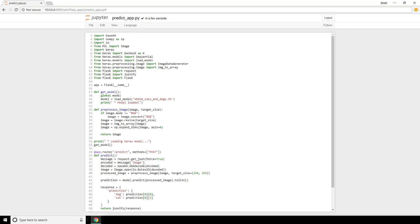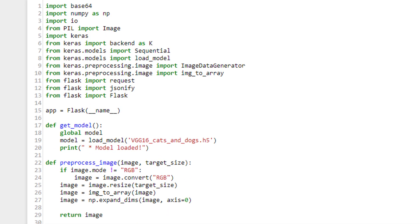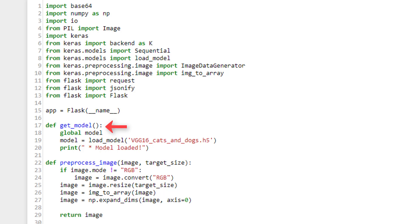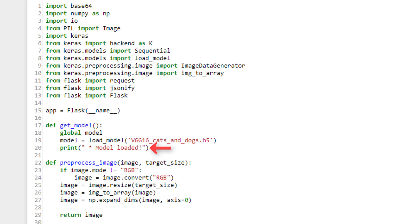We'll be making use of several dependencies, so go ahead and get all of those imported up top. Then we create an instance of the Flask class with this app variable as per usual. Next we have a function called get_model that's going to load our VGG16 model into memory. All this function does is define a global variable called model and sets it equal to the Keras function load_model, which is passed the filename of the H5 file for which we saved our model. This is the model I pointed to a few moments ago in our Flask apps directory. Once this model is loaded, the function prints a message letting us know.